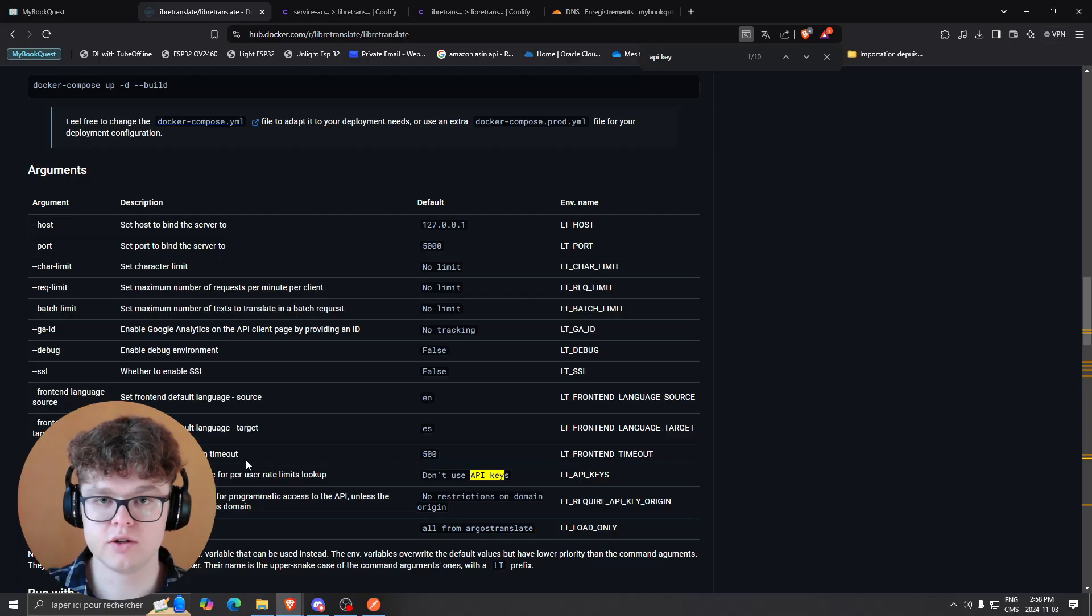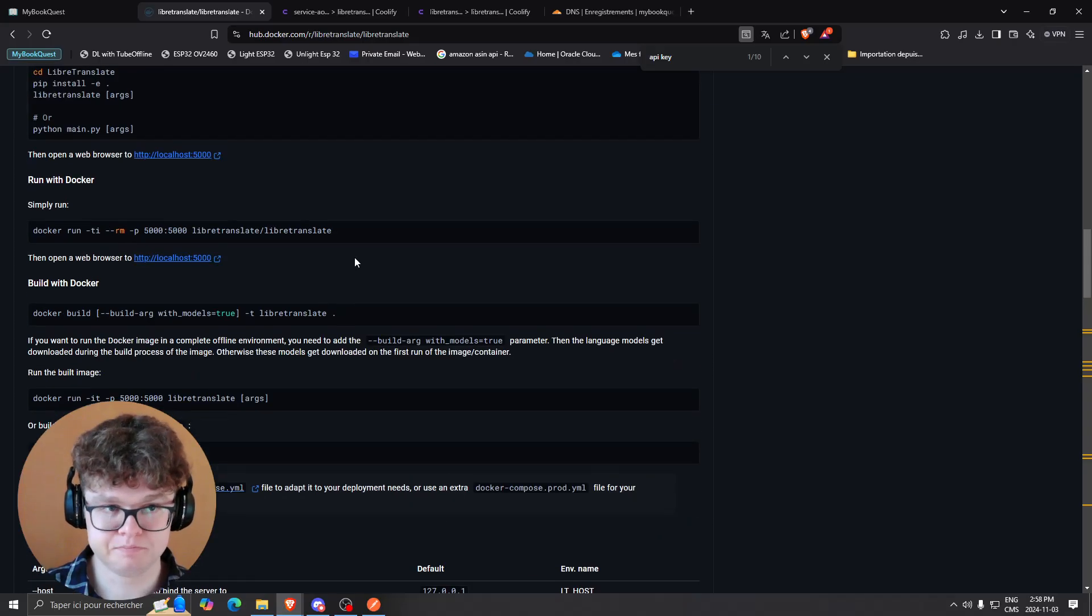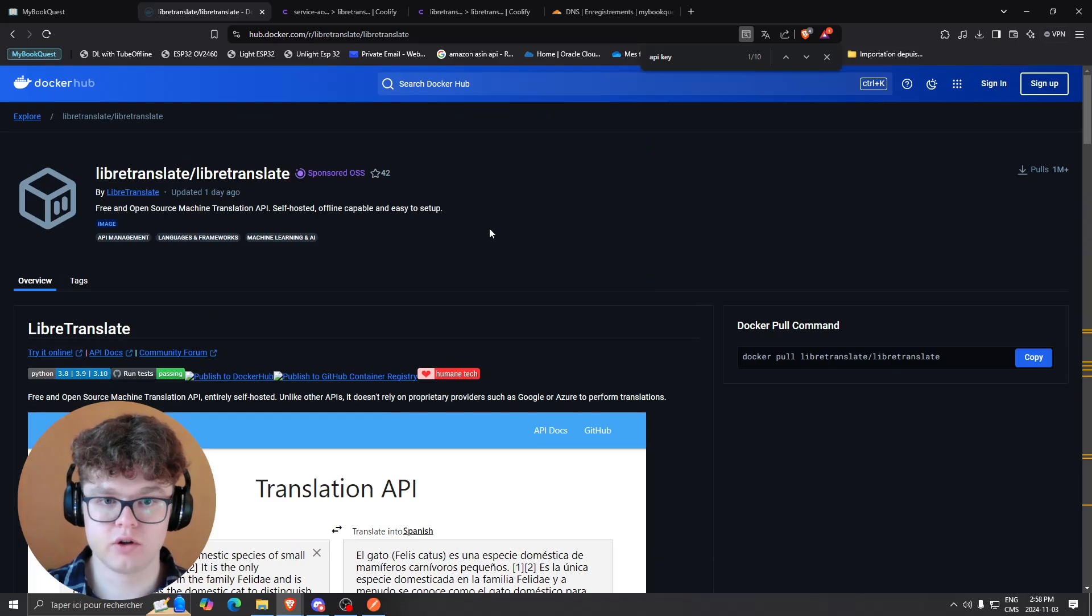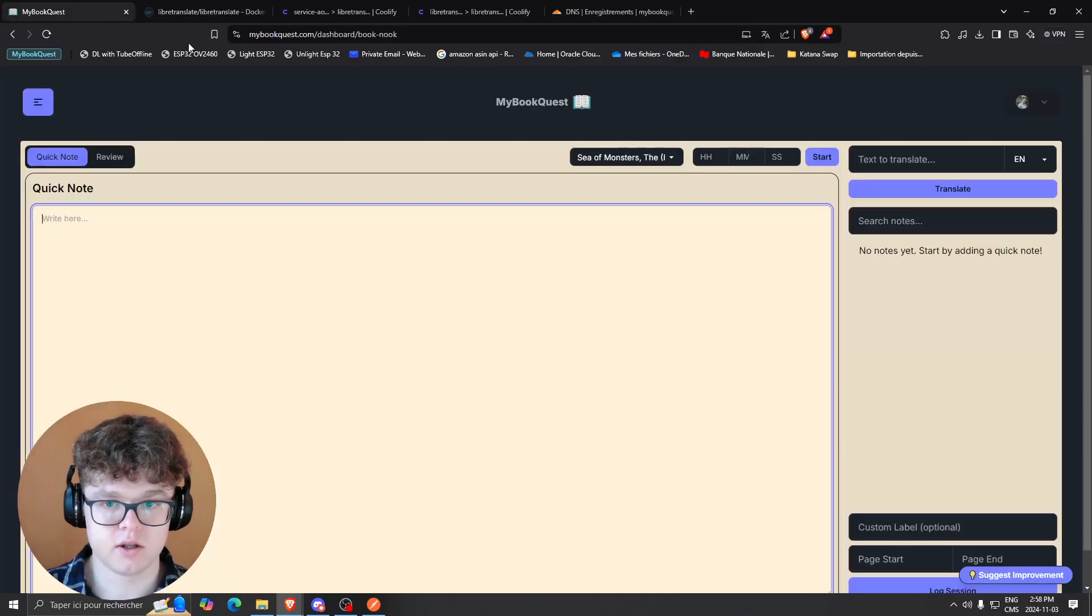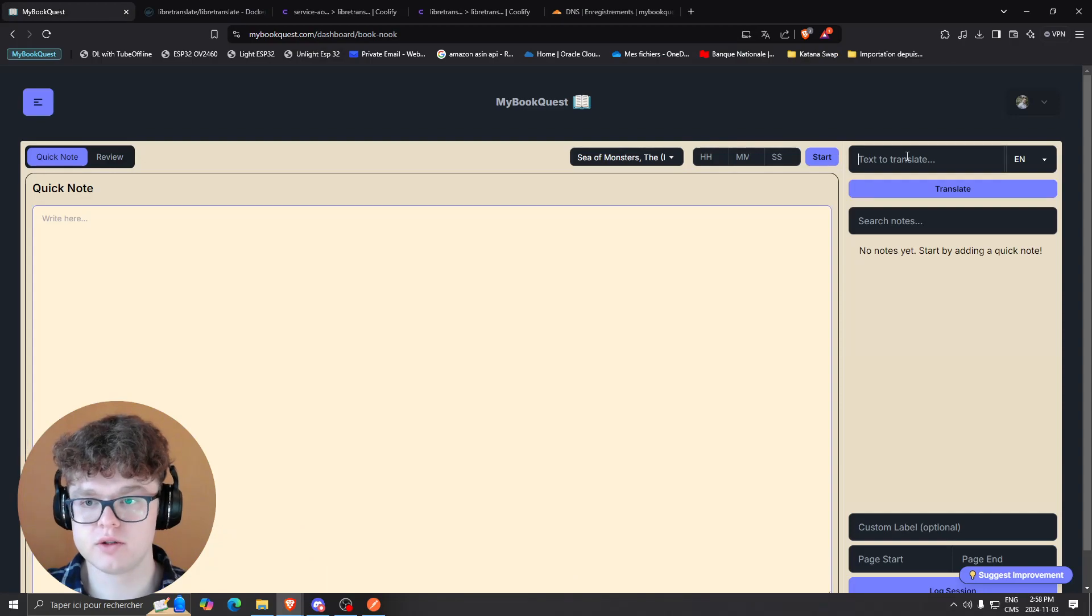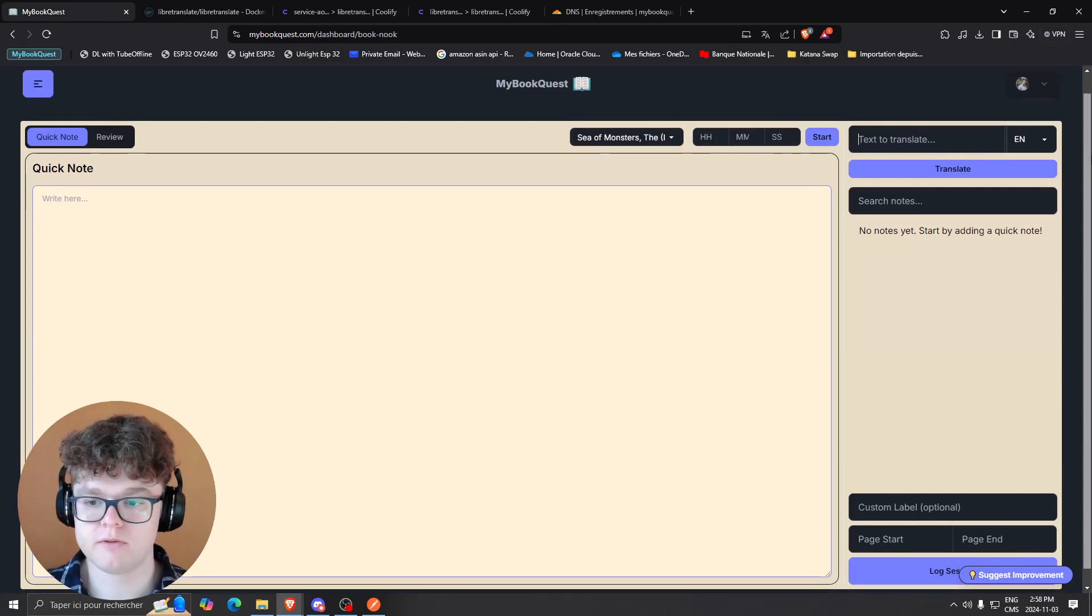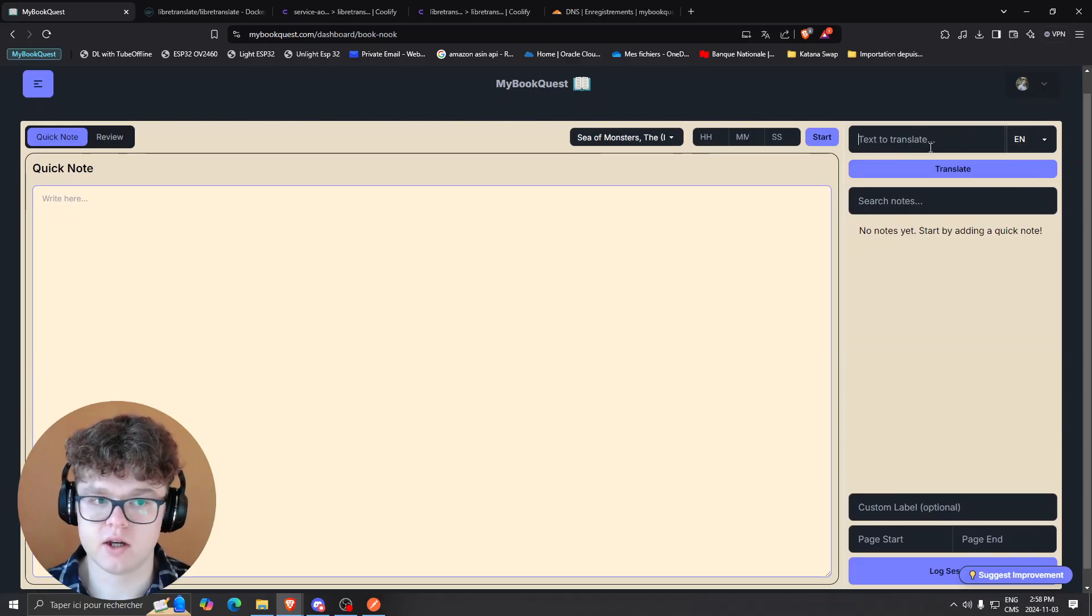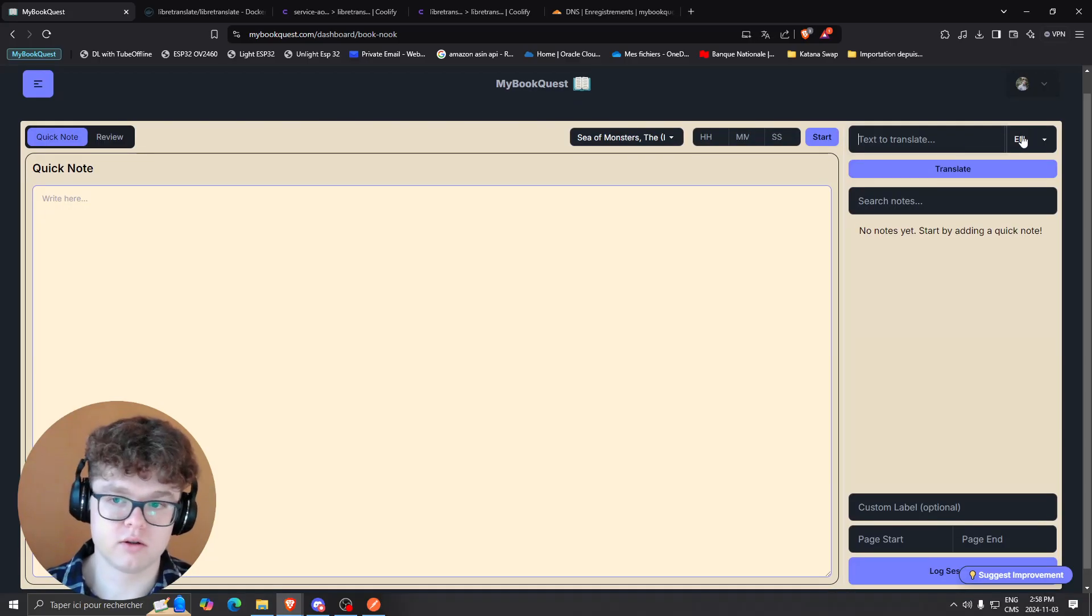I'm just going to show you the use case of why I used it. In my case, I was using it for my app mybookos.com. We have a feature right here where we can translate any text. What we want to do is basically select an output text and translate some text.